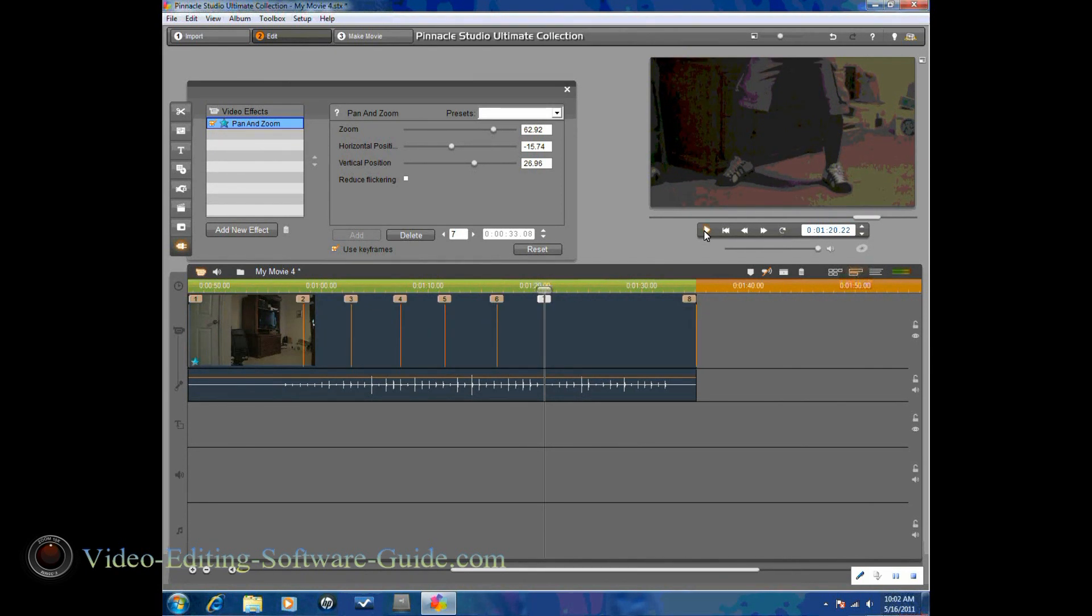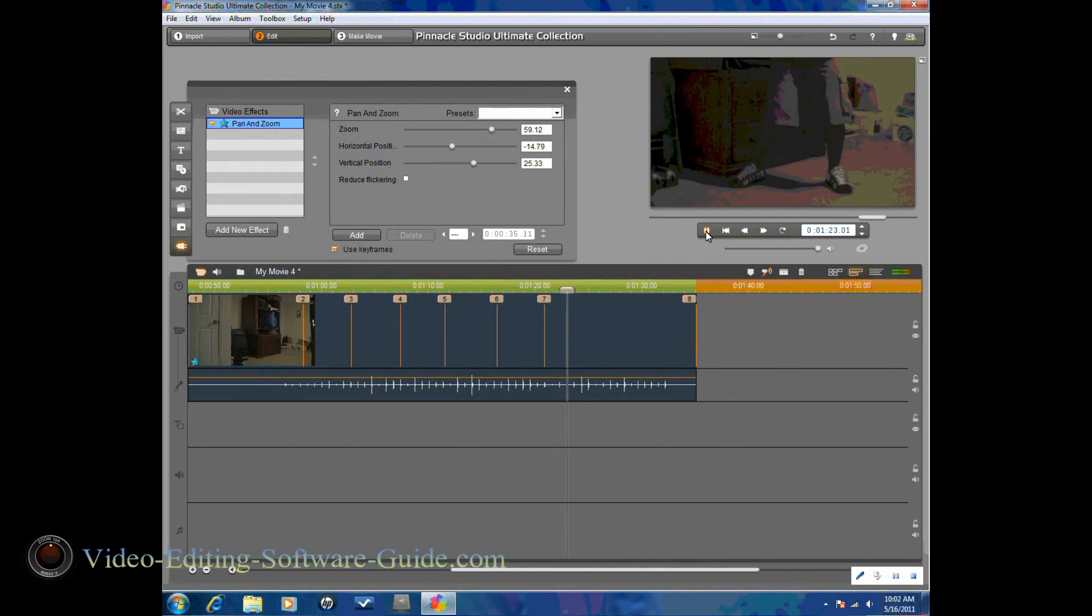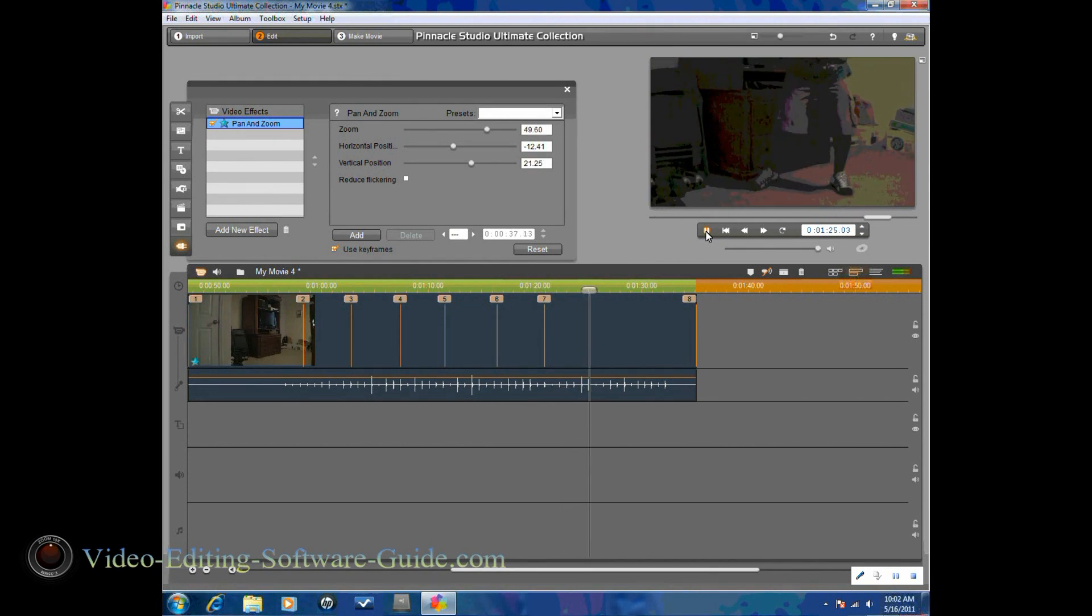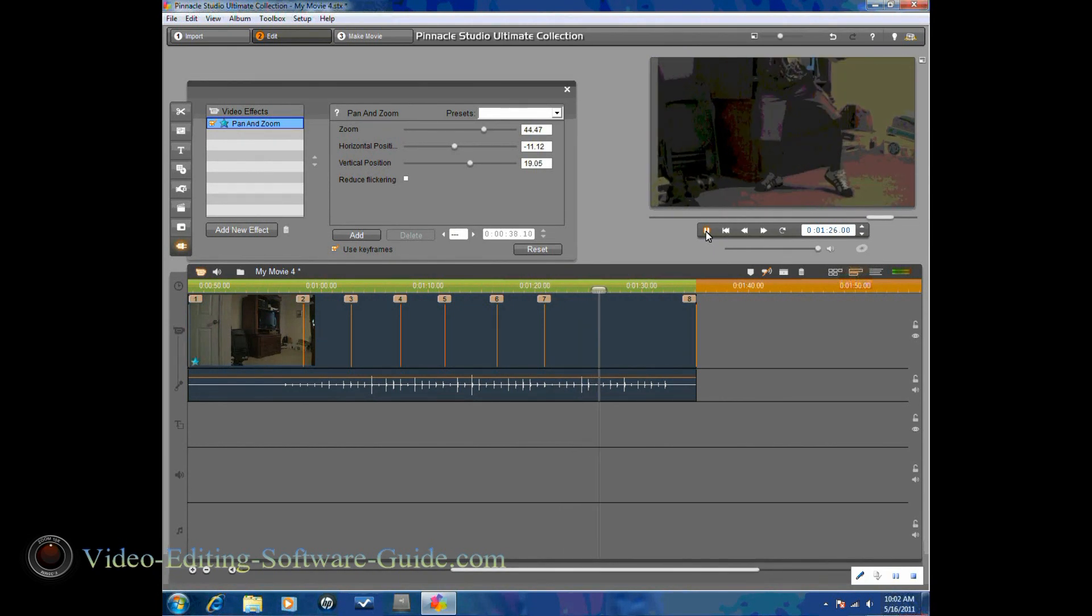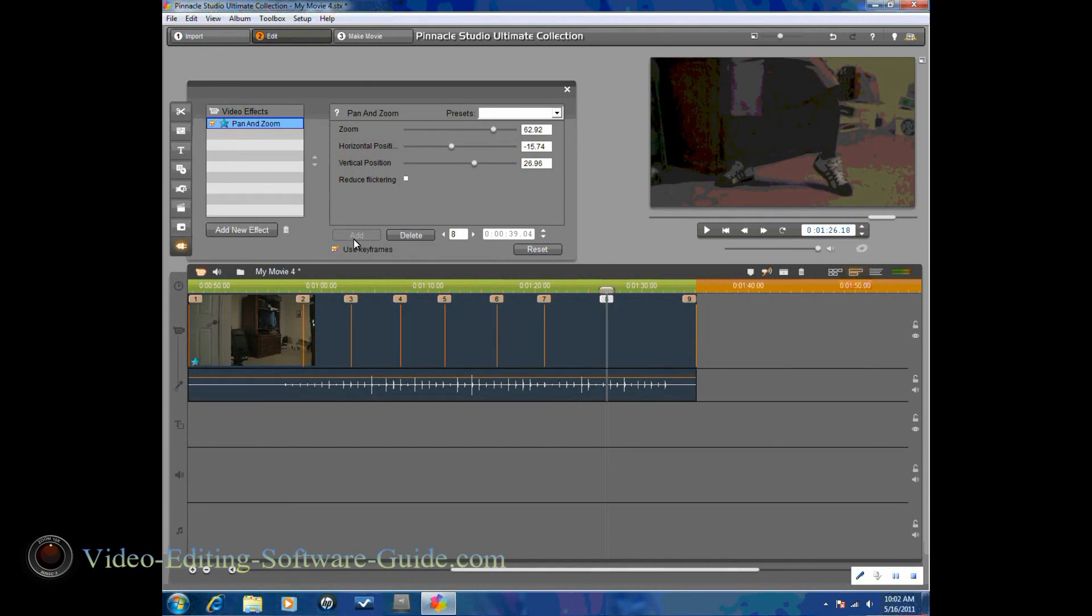So I'm going to hit play. I'm going to add another keyframe on here where the camera is at the bottom, to keep it in that position.